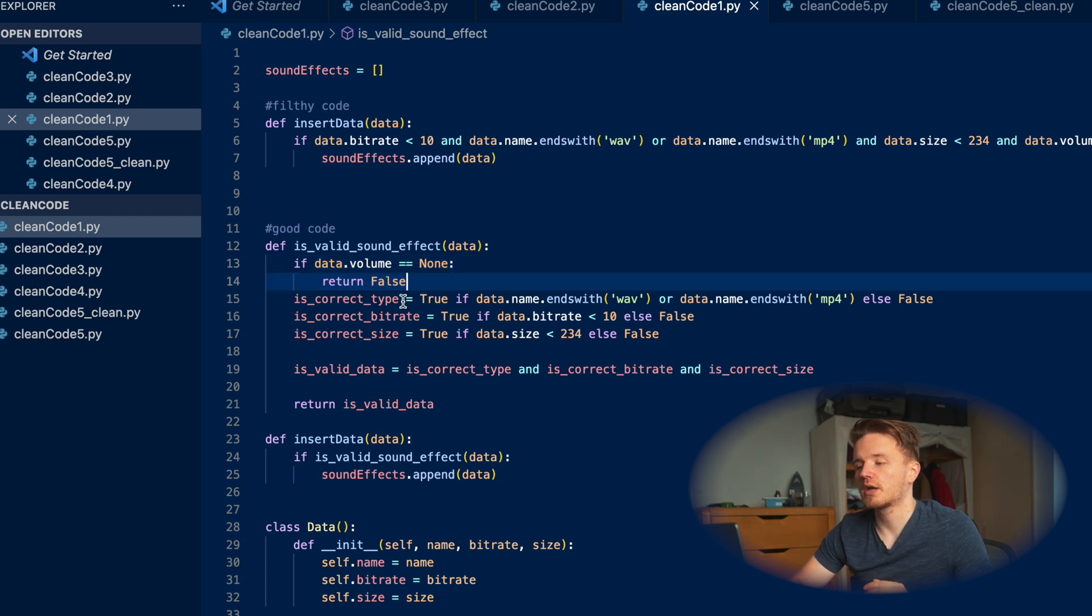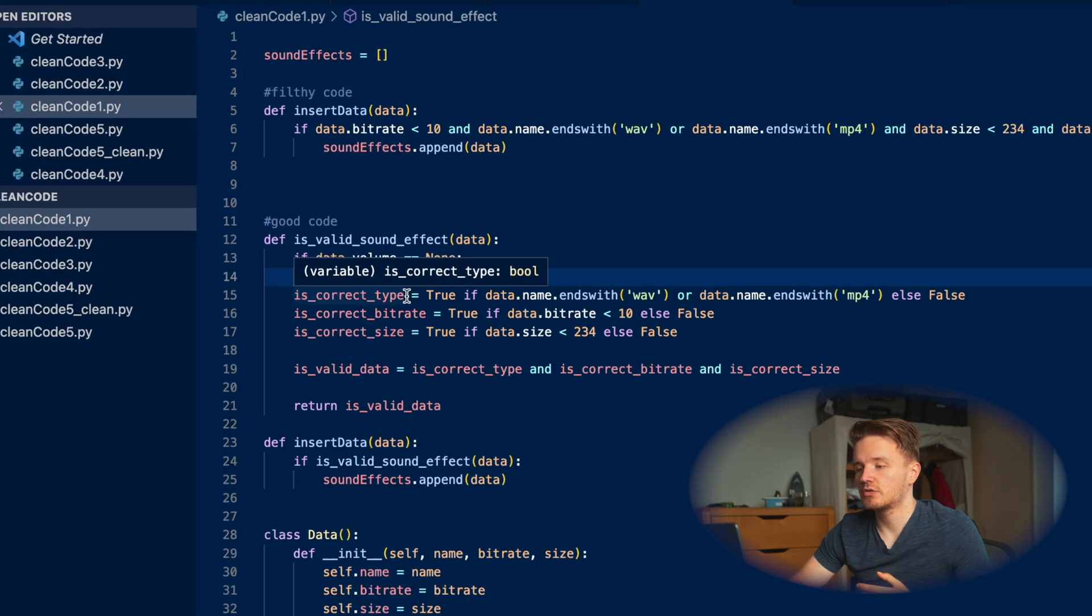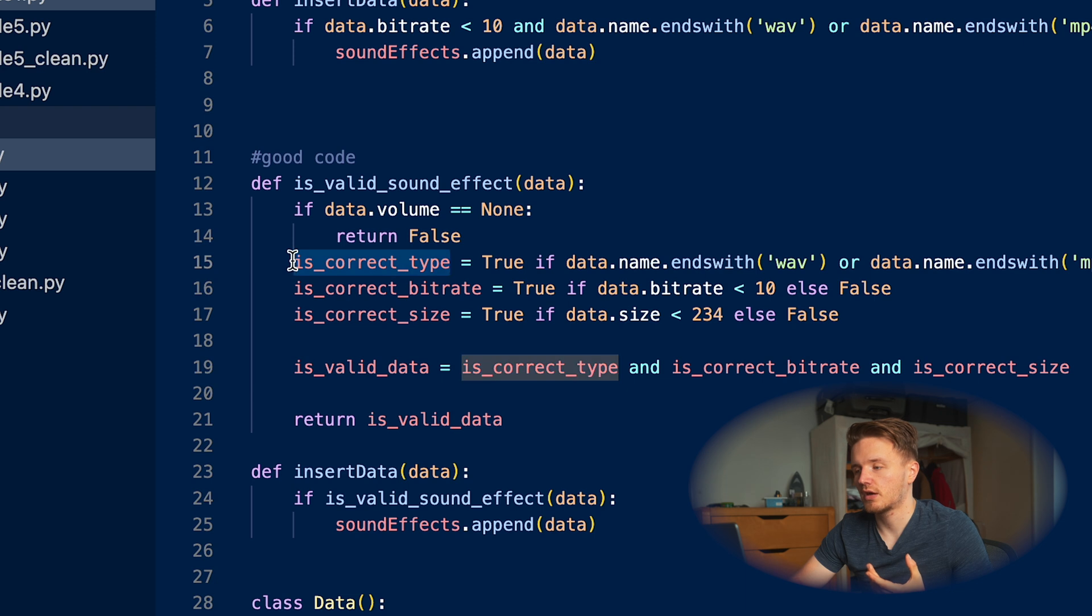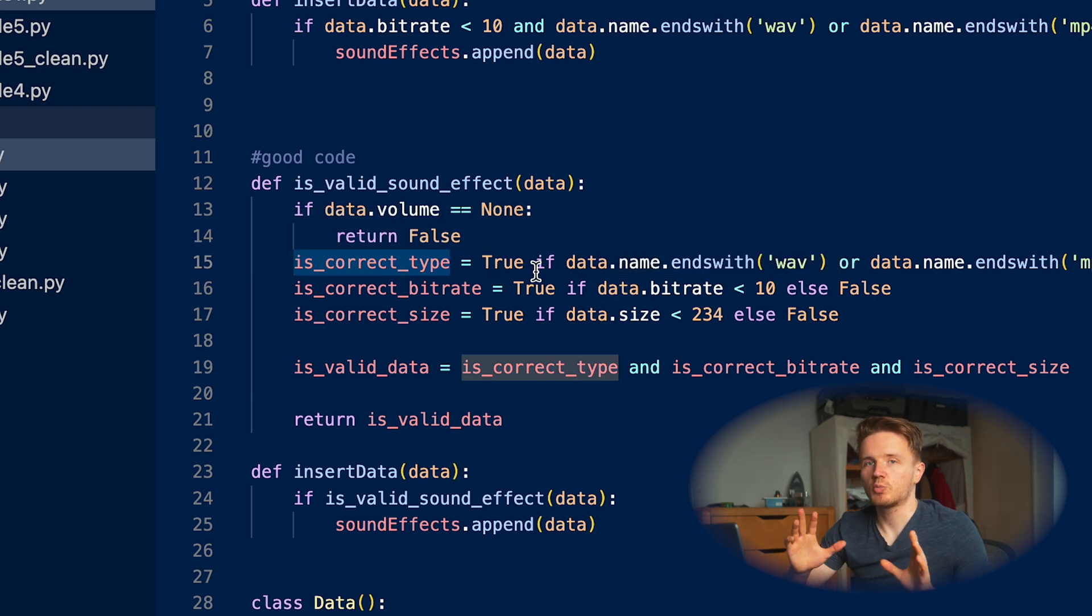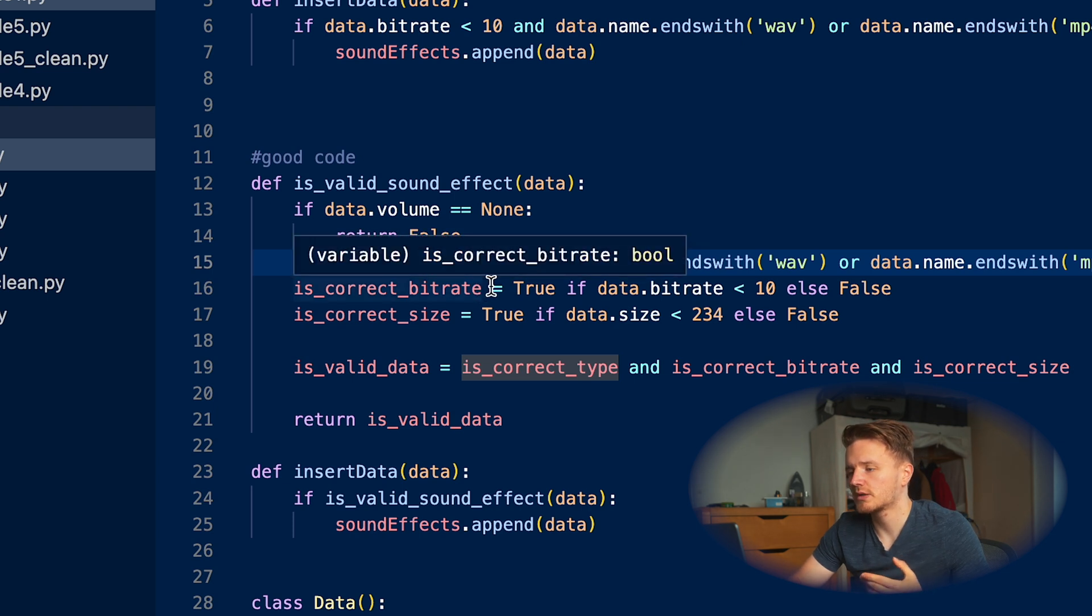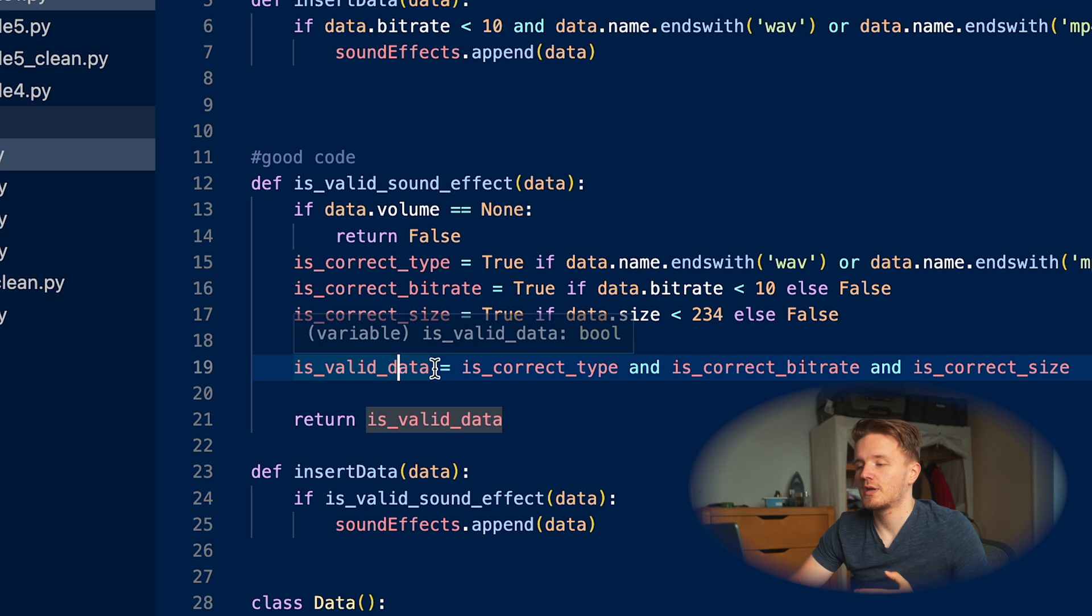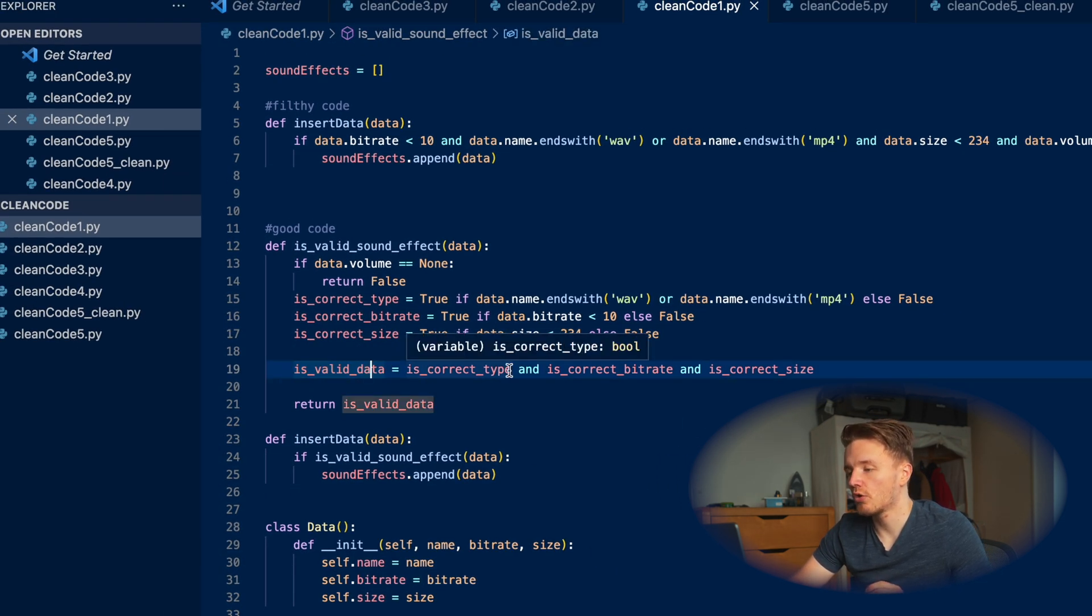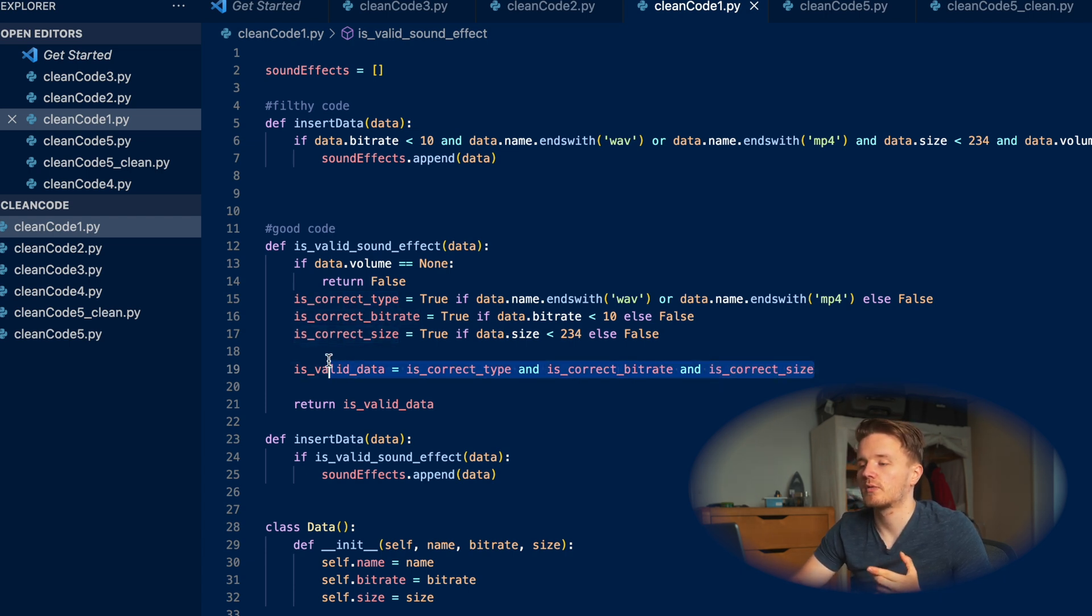So 'is_correct_type' - okay, so now because we've named this variable descriptively, it's easy to see that here we're checking if the type of the file is correct. The next check is 'correct_bitrate' - without even thinking about it, we know that okay, here we're checking if it's correct bitrate. Cool, that makes sense. And again, same for this one. And then at the end we create this one more variable where 'is_valid_data' equals if all of these three conditions are met. It's very easy for someone to read this piece of code and understand what we are trying to check.